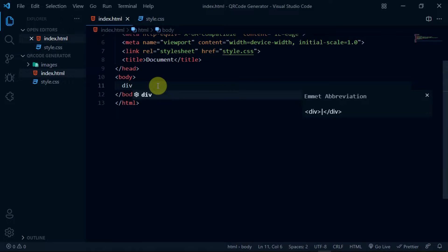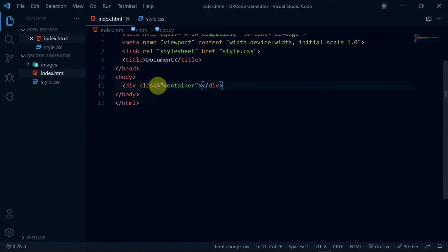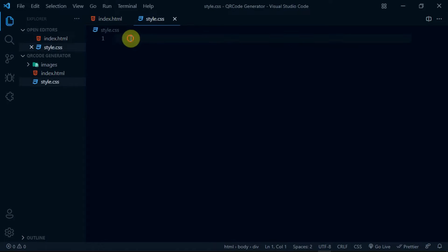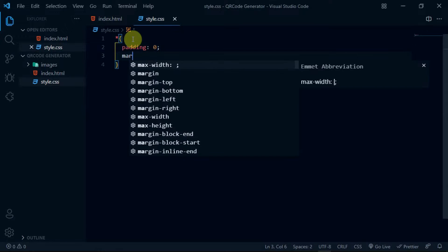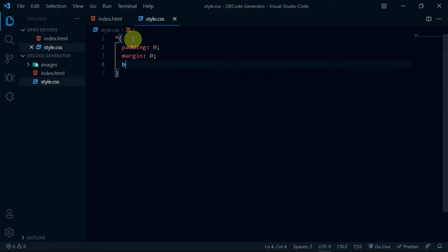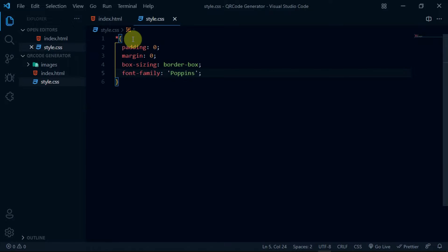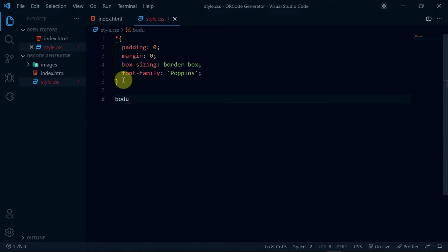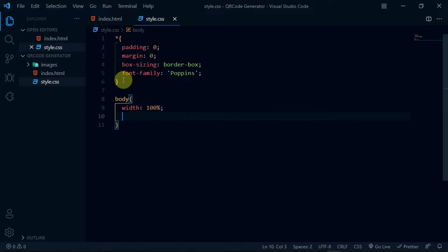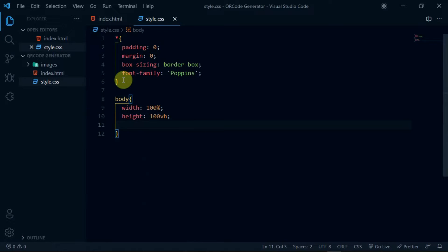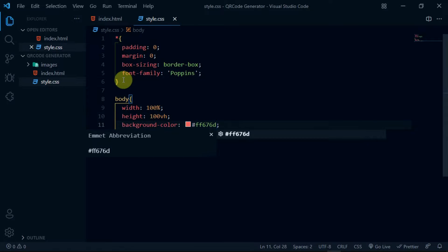In the body tag of your HTML, create a div with the class of container. Now in the stylesheet, using the universal selector, set the margin and padding on the website to 0. Set box-sizing to border-box and set font-family to Poppins. Reference the body tag and set the width to 100% and the height to 100vh. Also, set the background color to #FF676D.